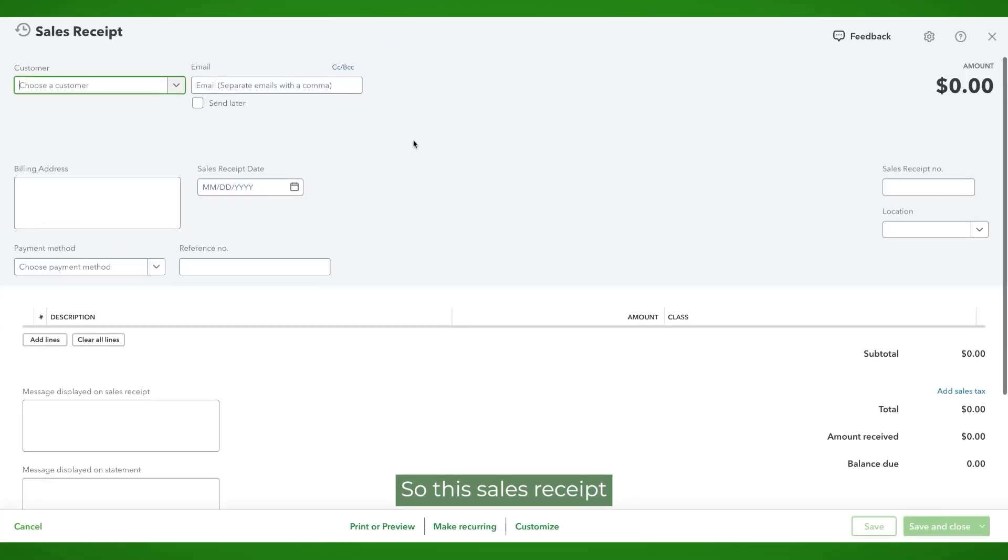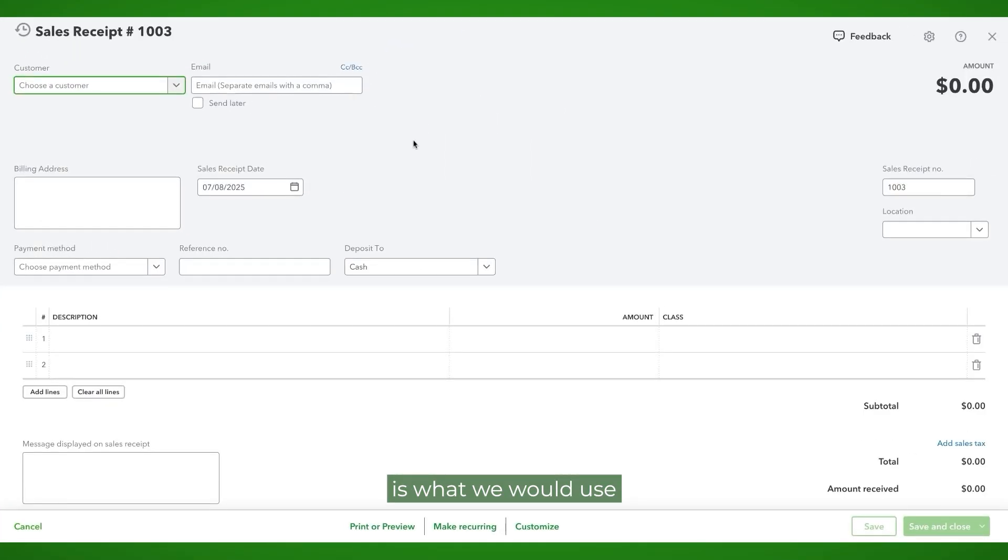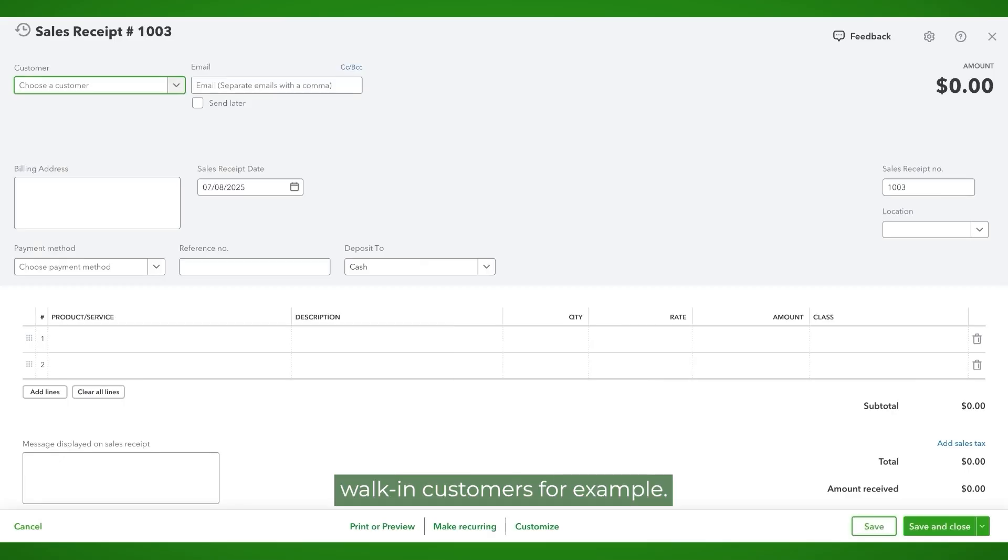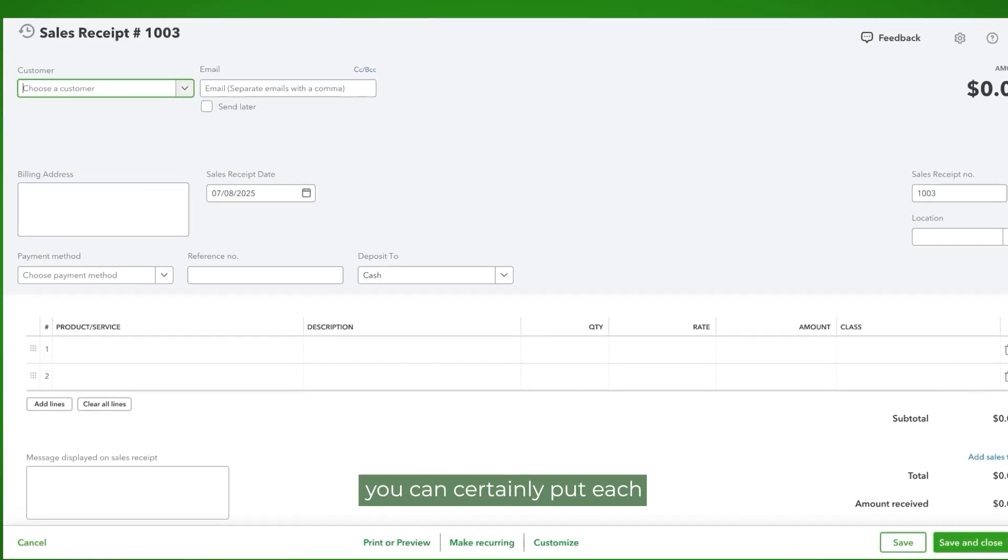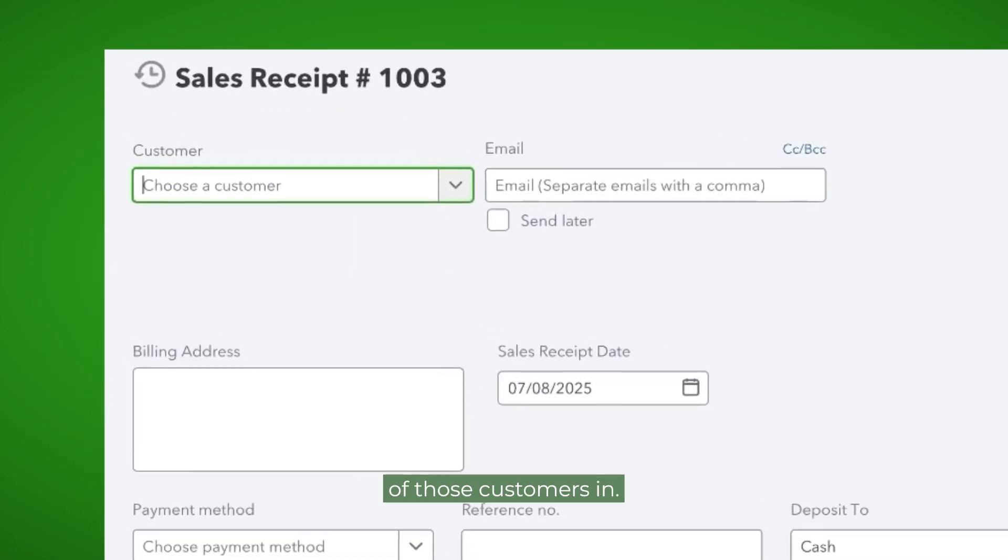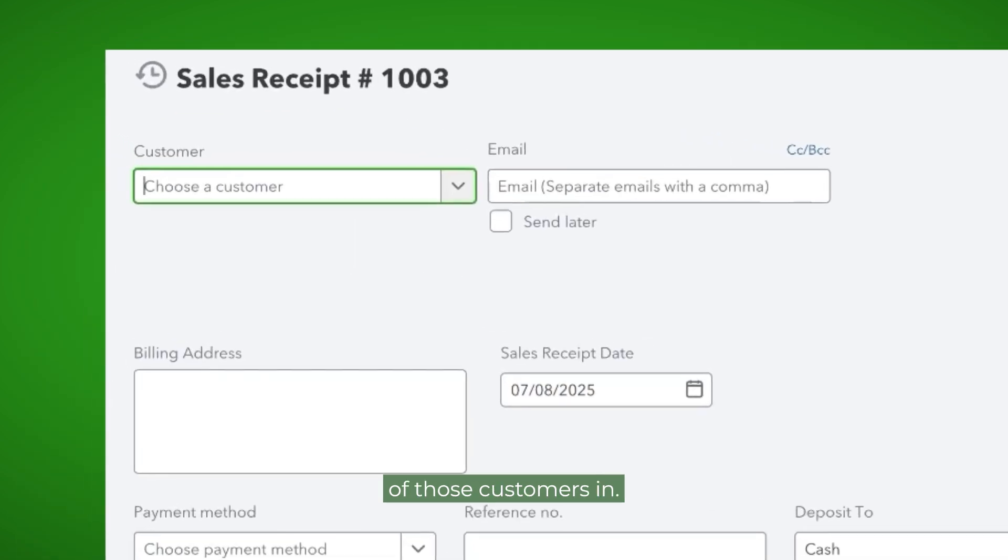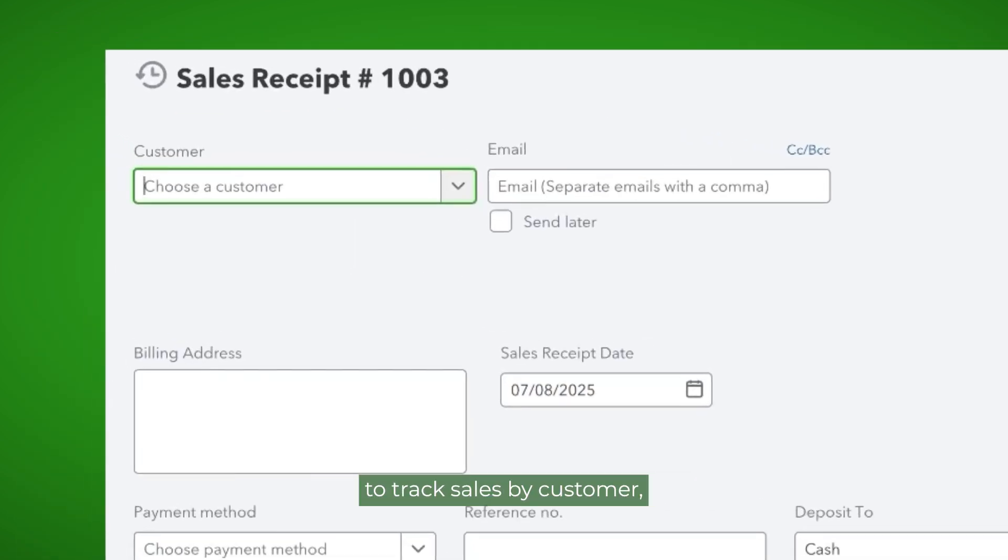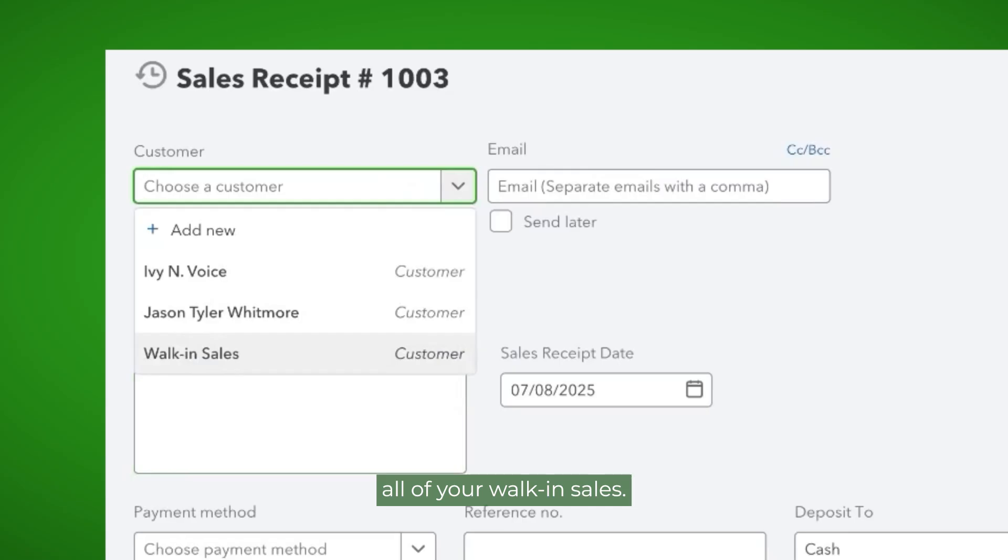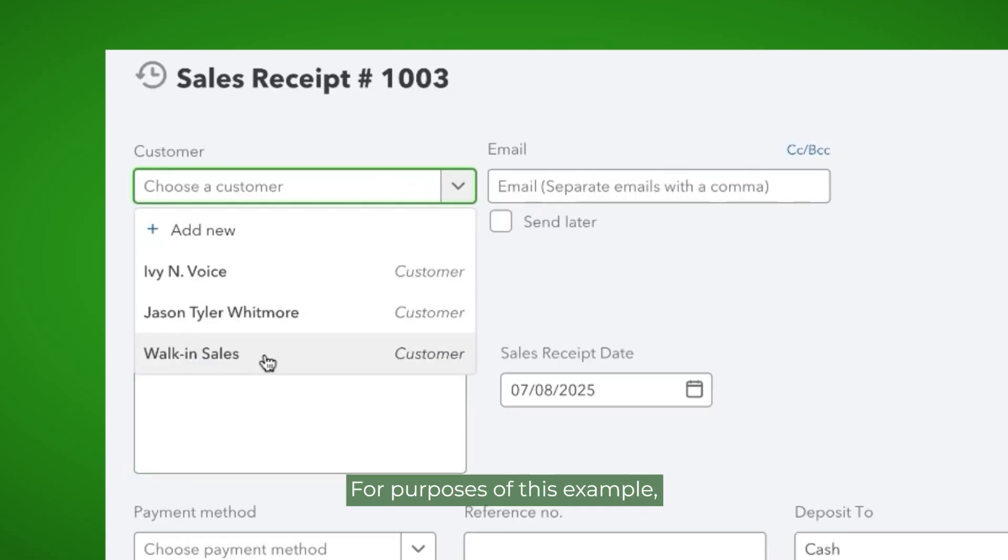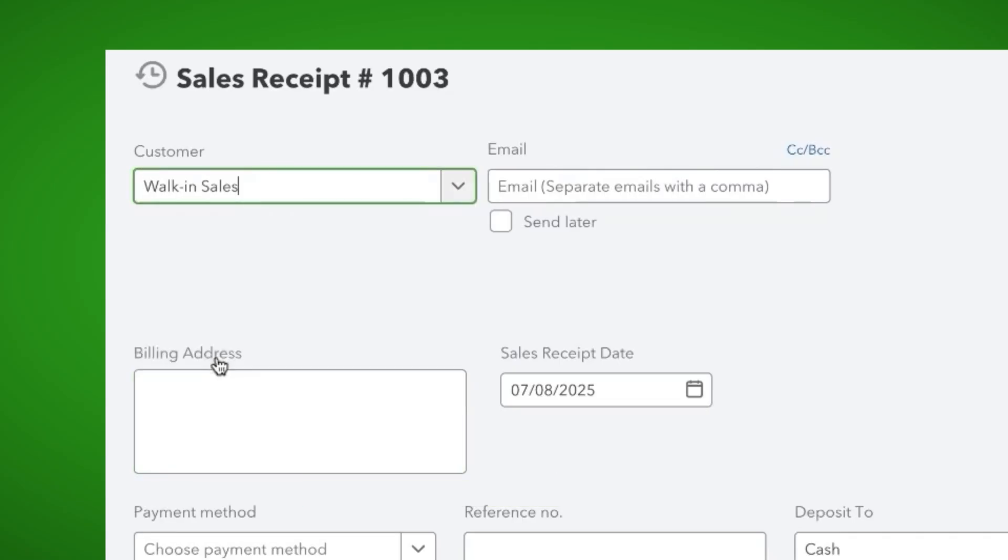So this sales receipt is what we would use if we had walk-in customers, for example. If you want to track the information by customer, you can certainly put each of those customers in. But if it doesn't really matter to you to track sales by customer, you can just set up maybe a generic customer that includes and encompasses all of your walk-in sales. For purposes of this example, we are going to use such a customer.